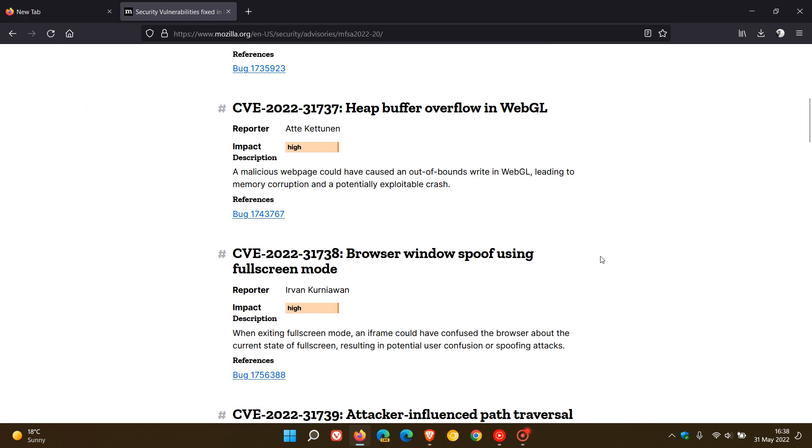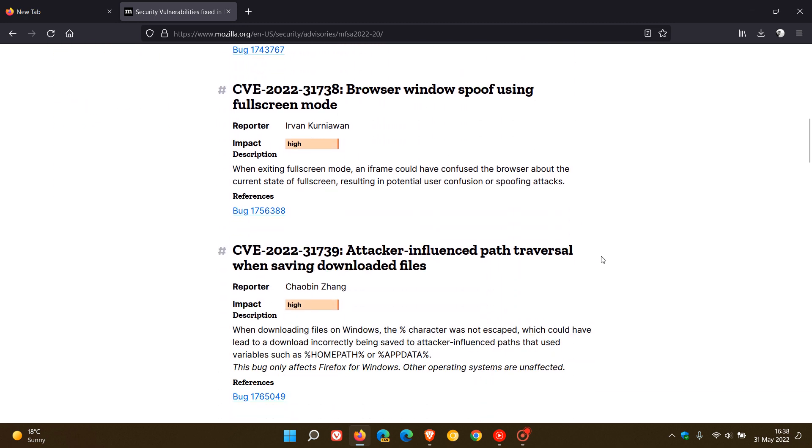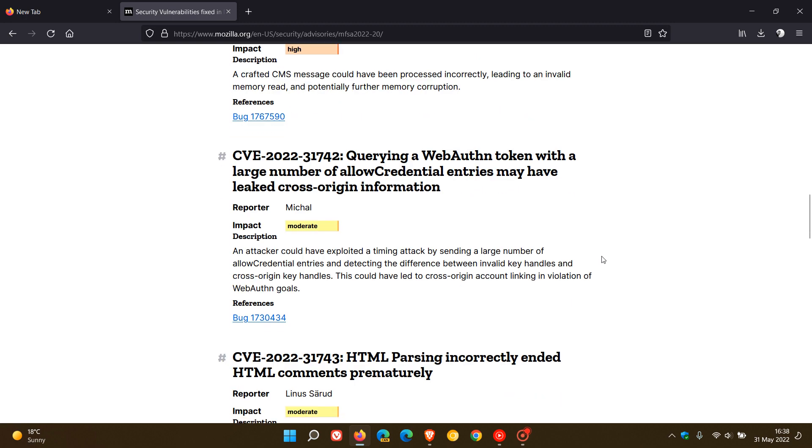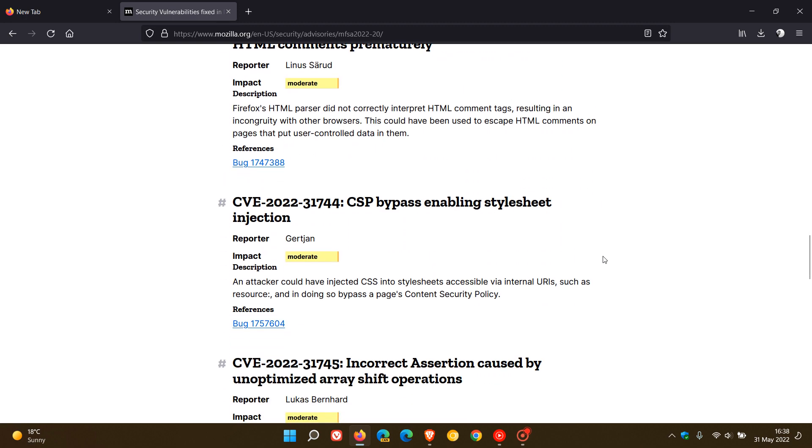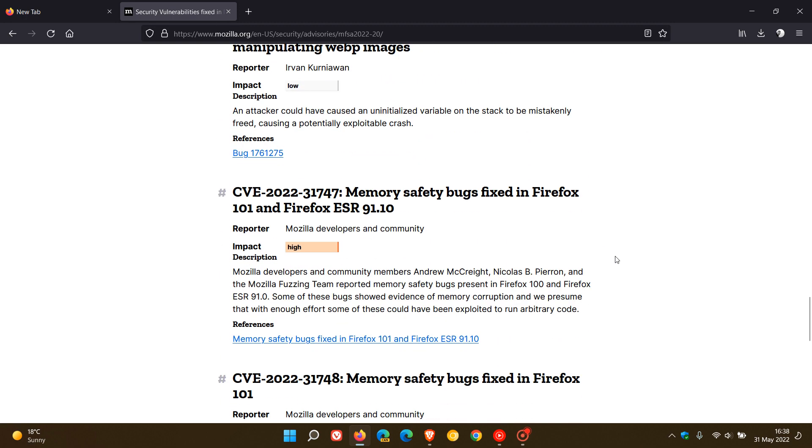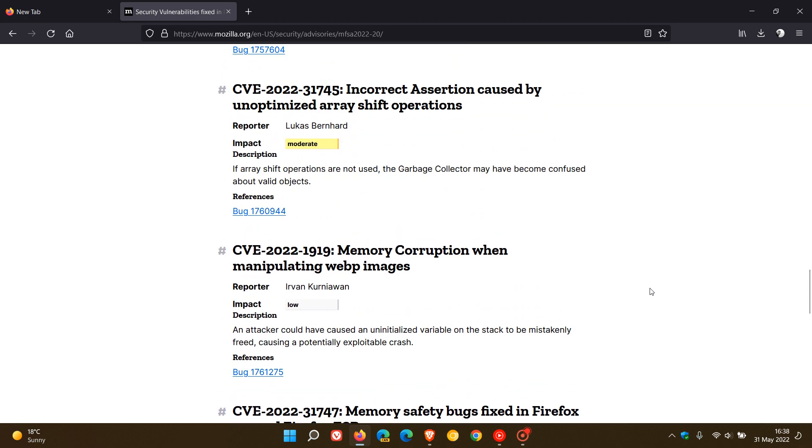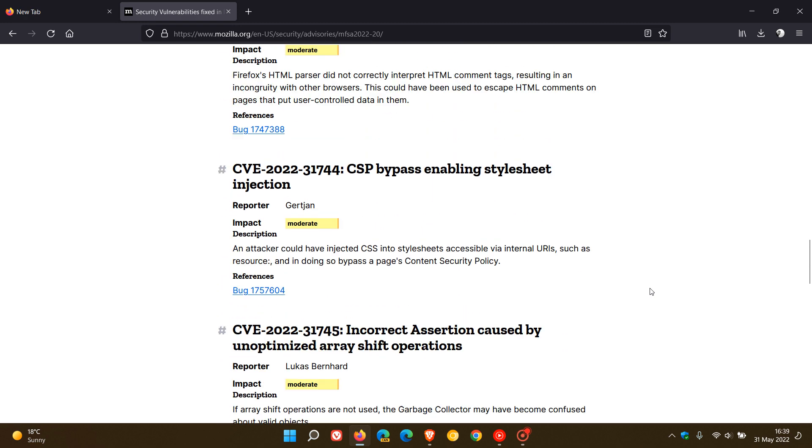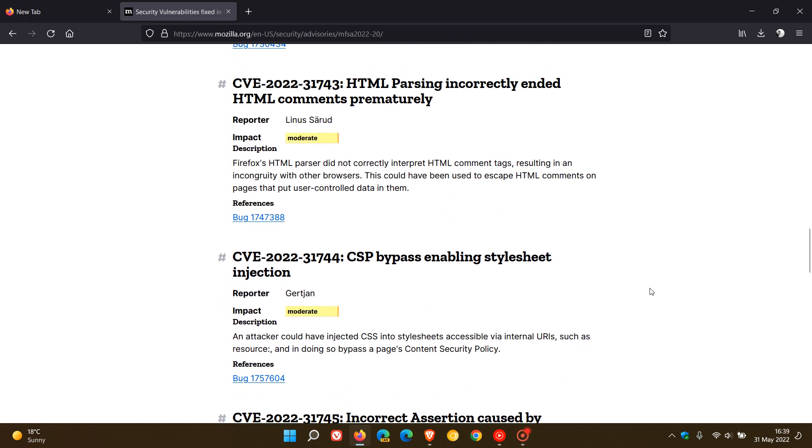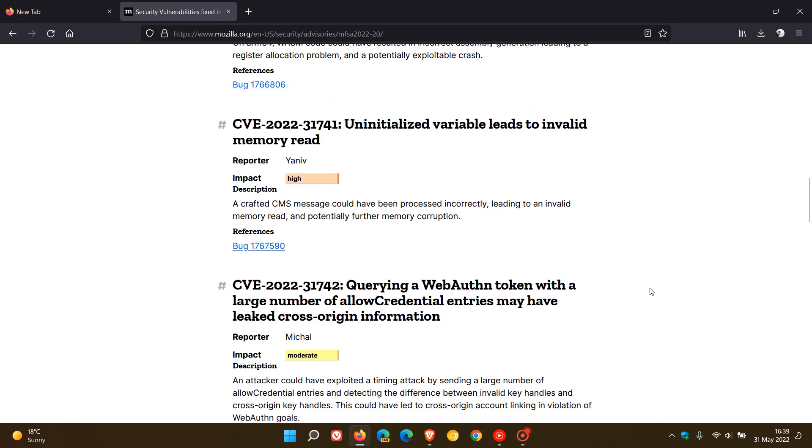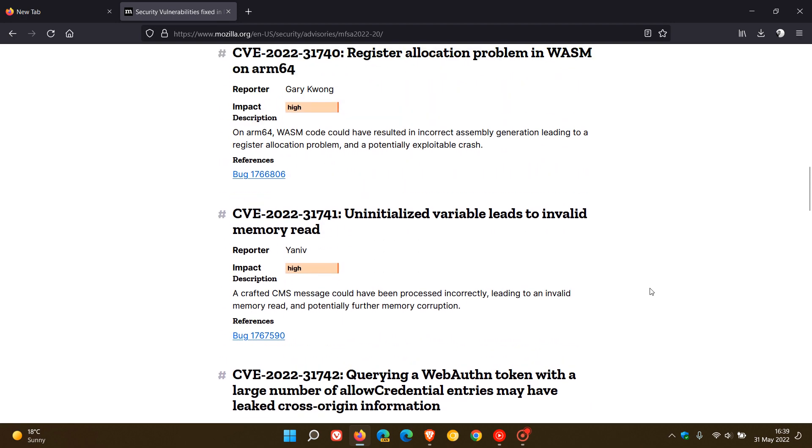We've got eight high impact vulnerabilities and a couple of moderates and low, but most of those are high impact, which is your second highest ranked vulnerability after critical. In total, 13 vulnerabilities have been addressed and fixed in the rollout of version 101.